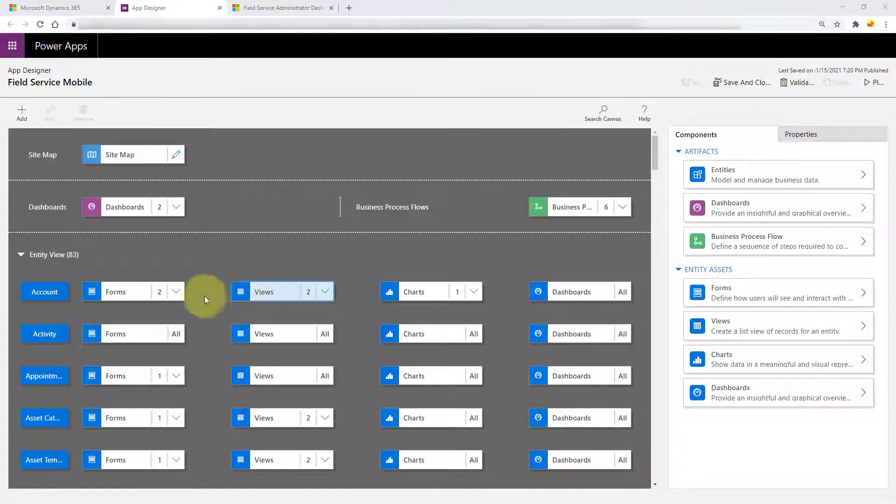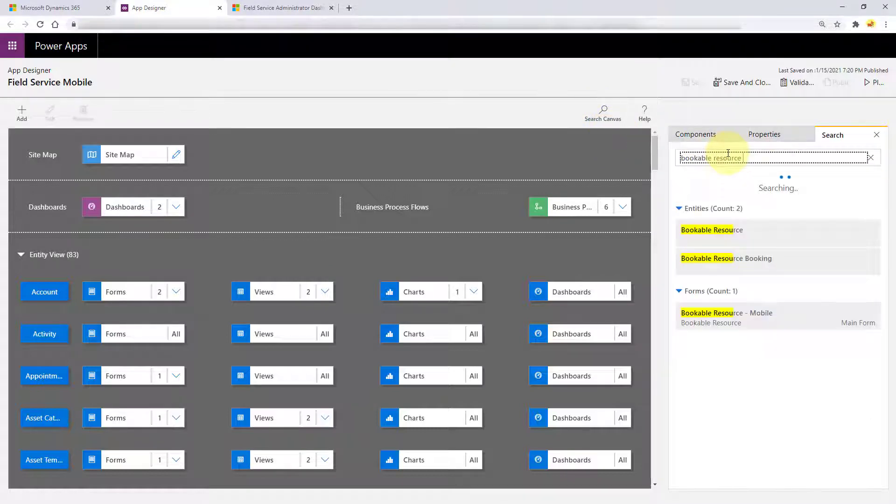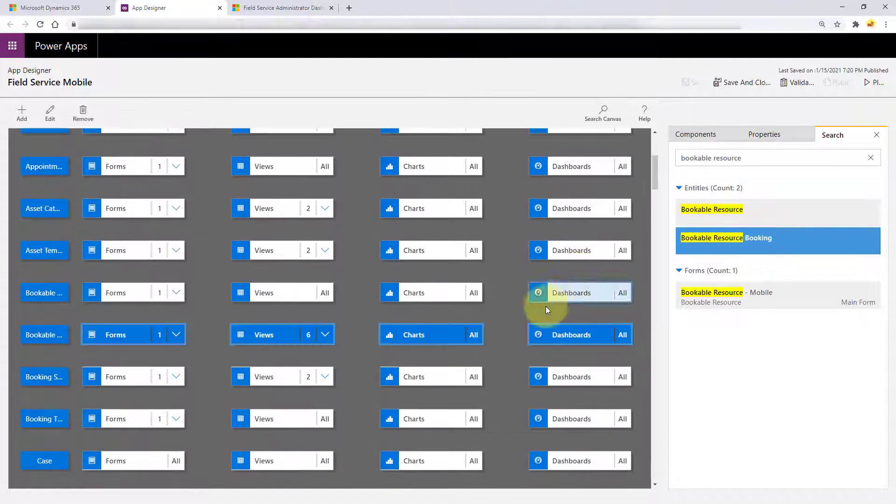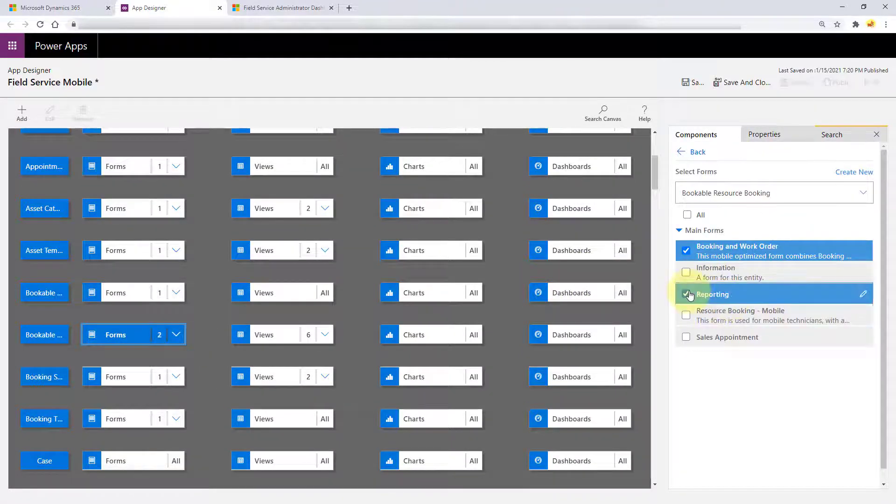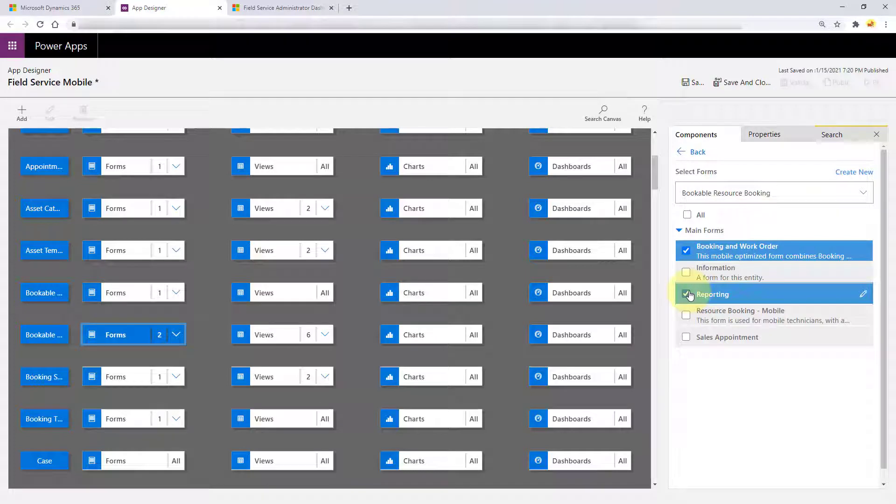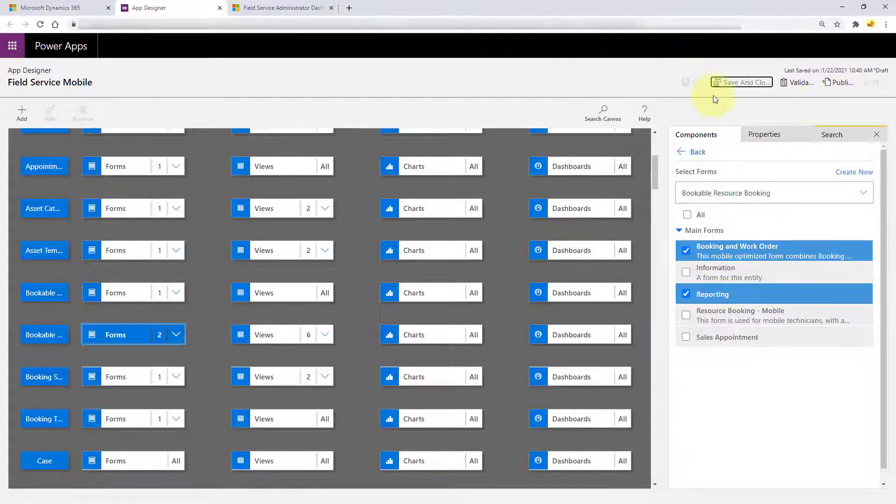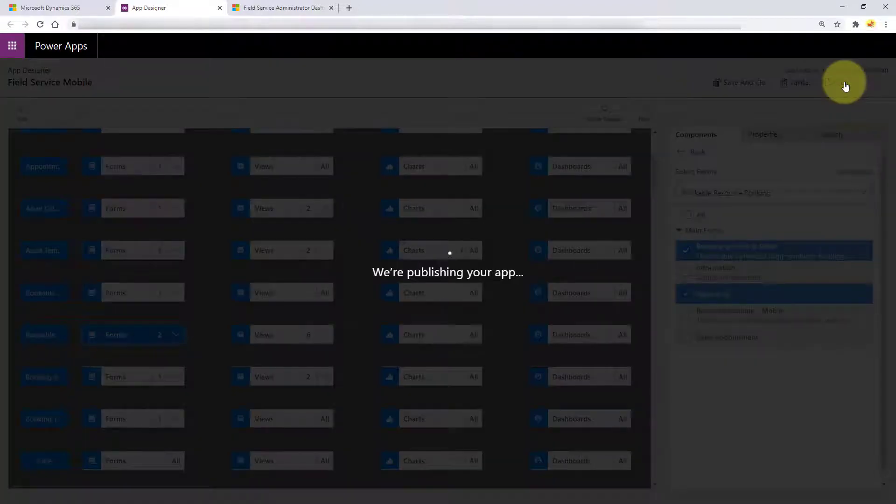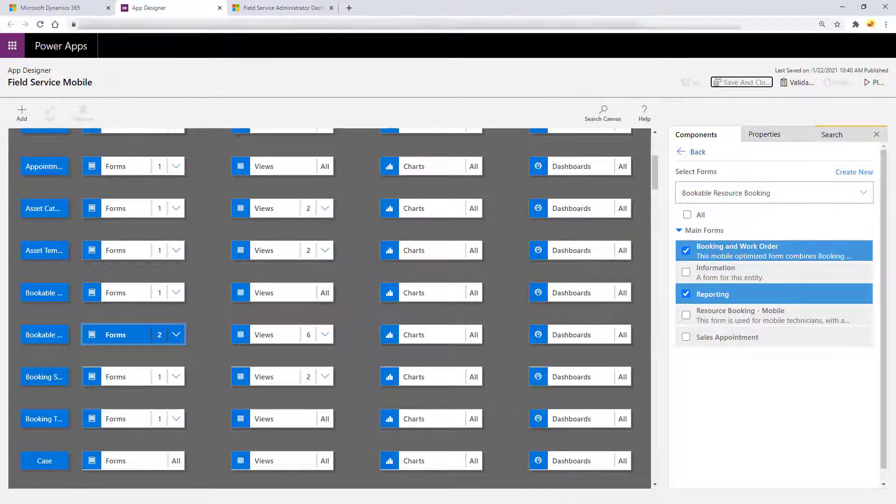So we're going to add that form that we just saw. So I'm going to go to Bookable Resource Booking and here are my forms. So here is the reporting form that you just saw. I'm going to go ahead and save that. And then I'm going to publish that. And once you're done with that, you can check it out in the app.